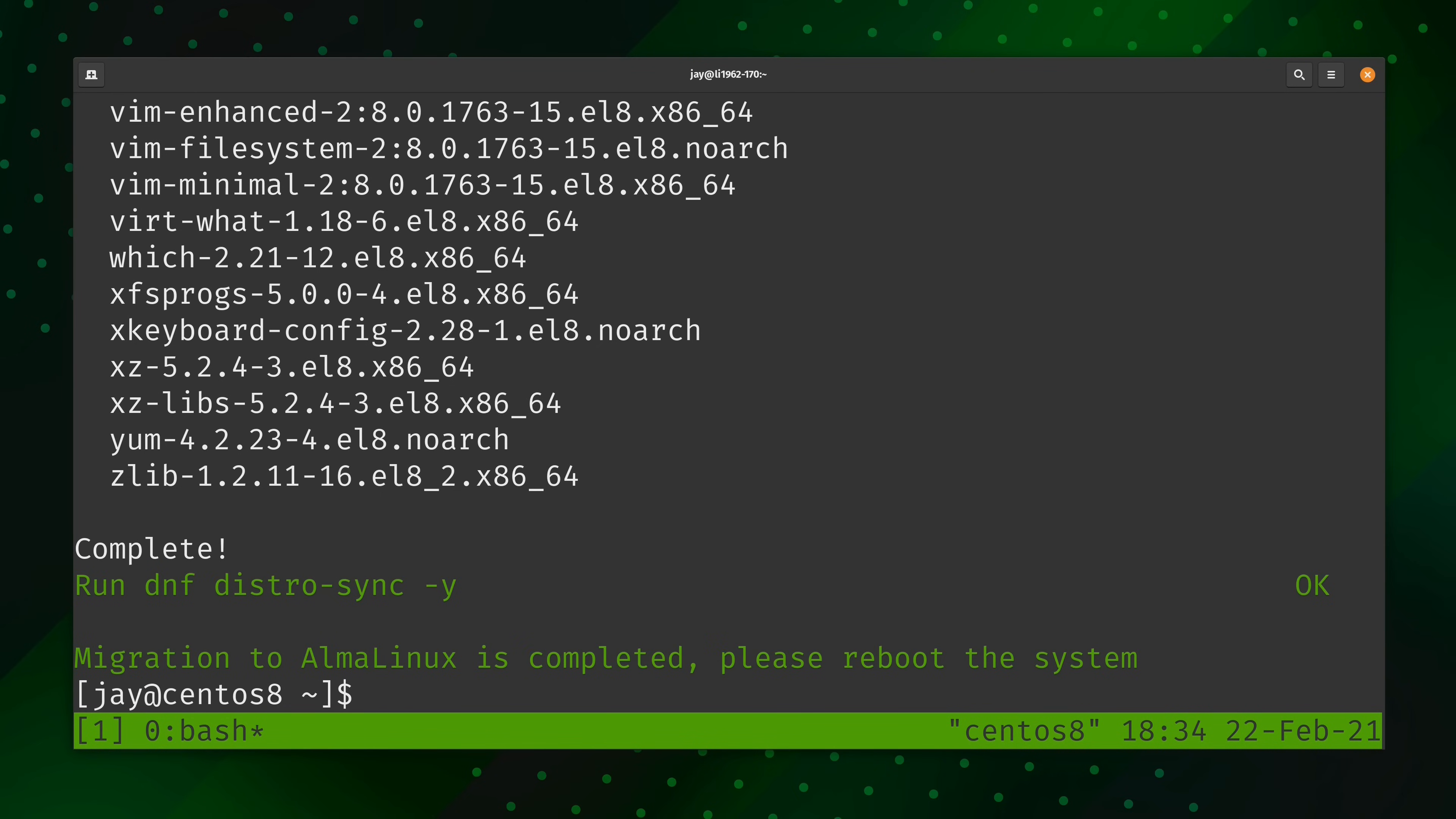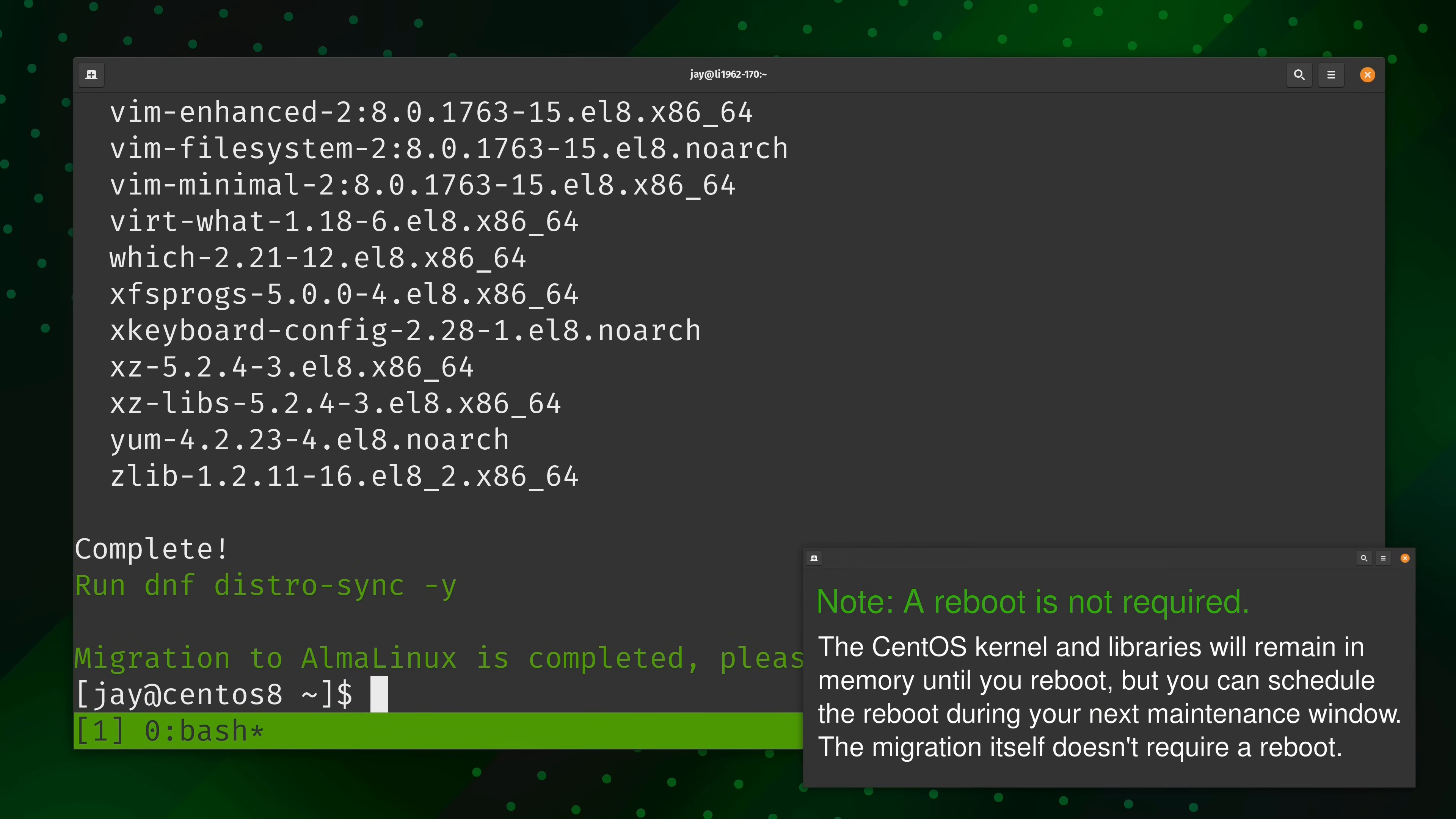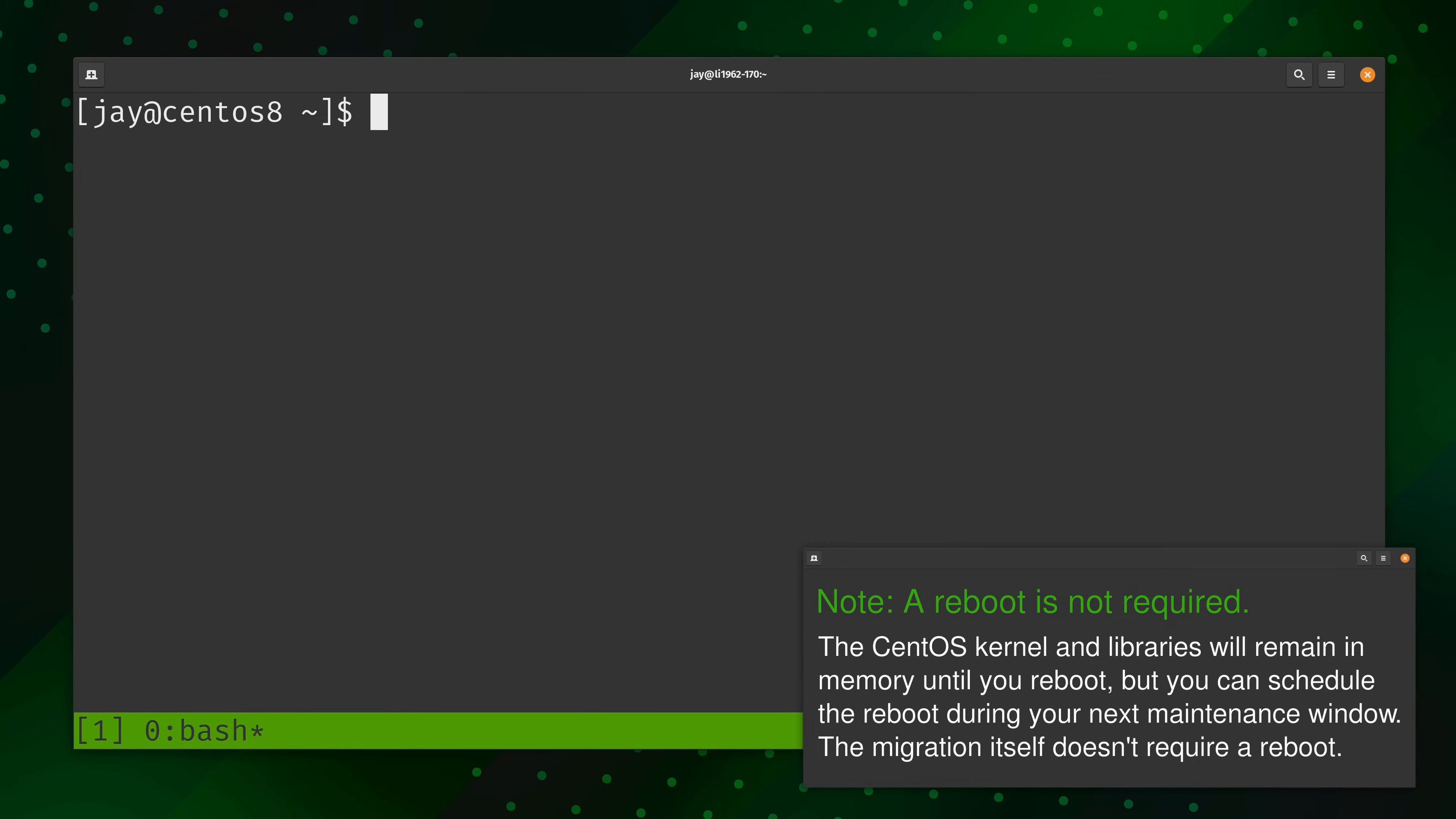So, as you can see here, the process is complete. And as the verbiage explains at the bottom, it's time to reboot the system. Now, before I do that though, I do want to change the host name. It currently reads CentOS 8, which might be a little confusing if I don't update that before I reboot the system. So, I'll take care of that right now.